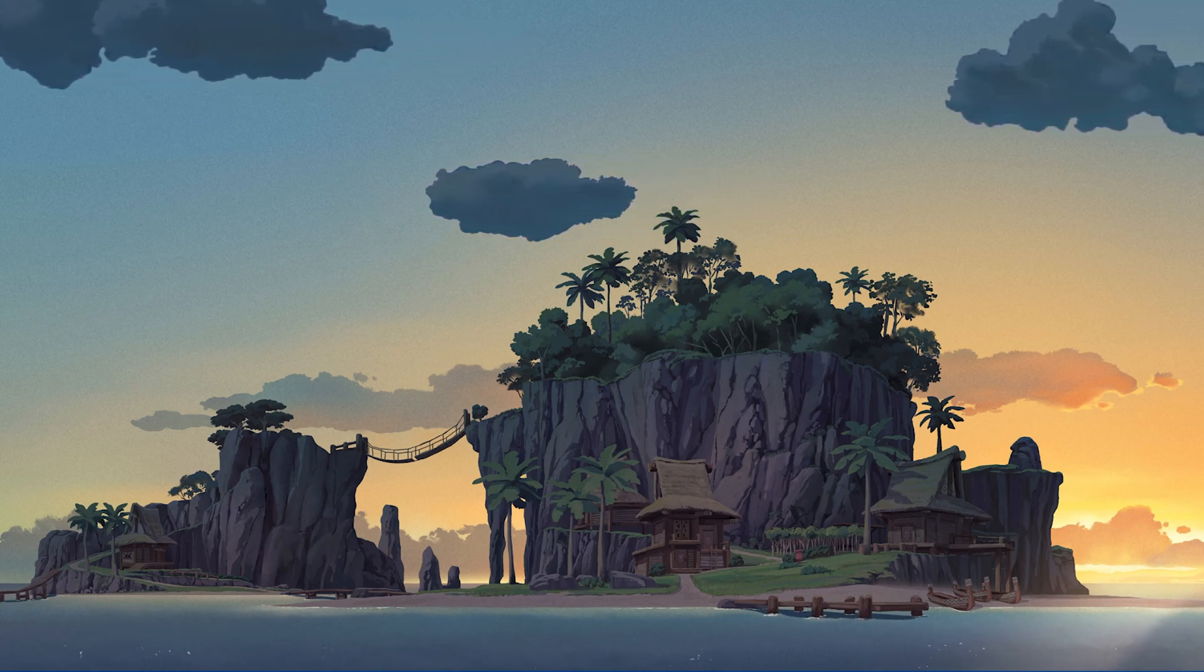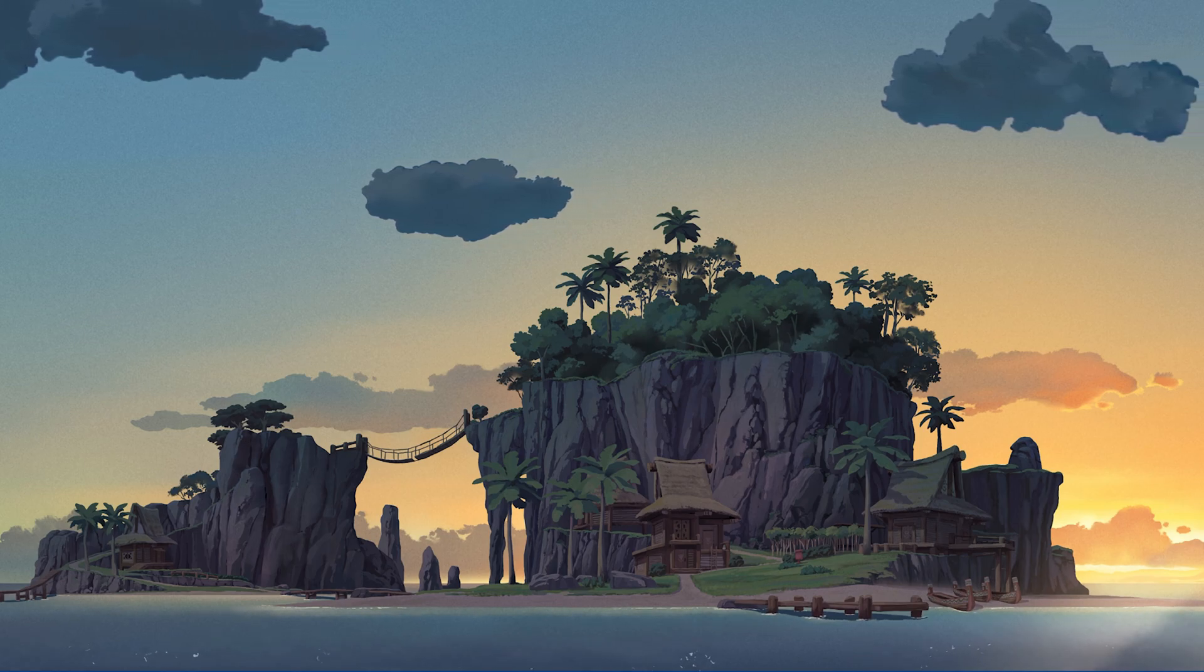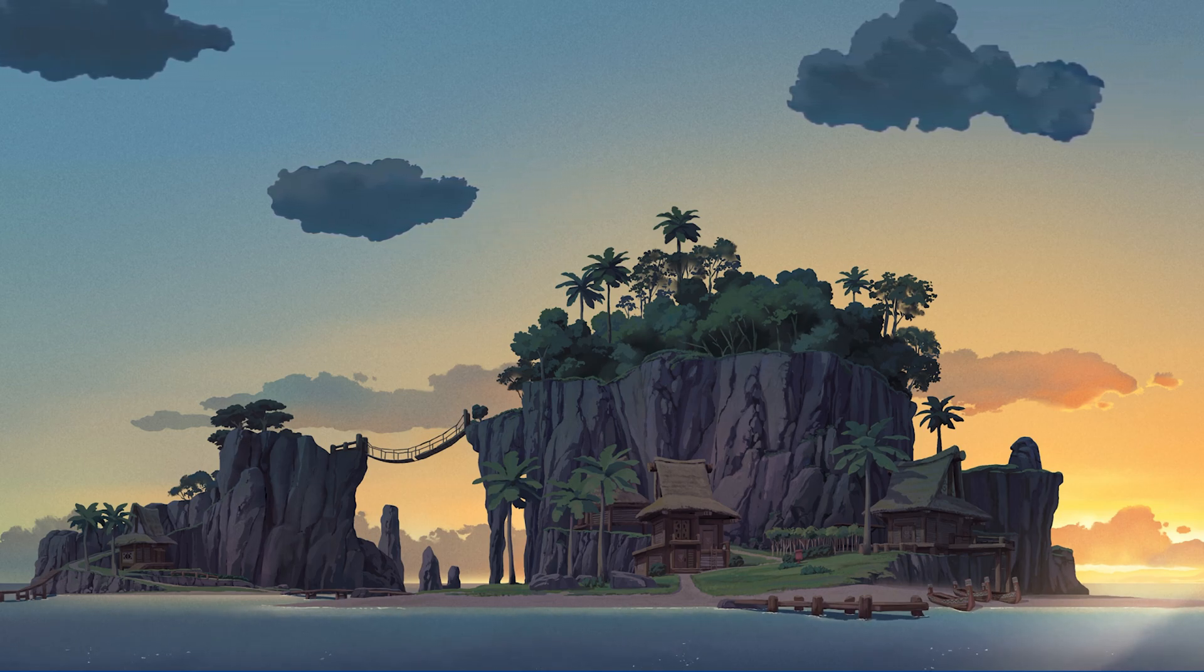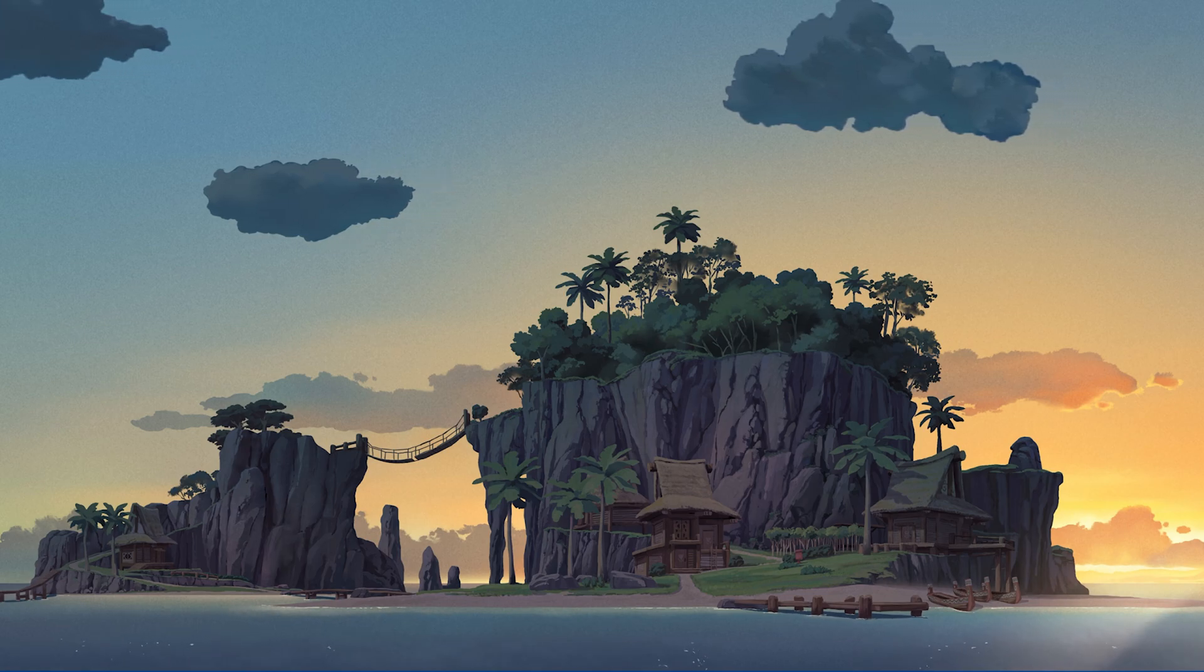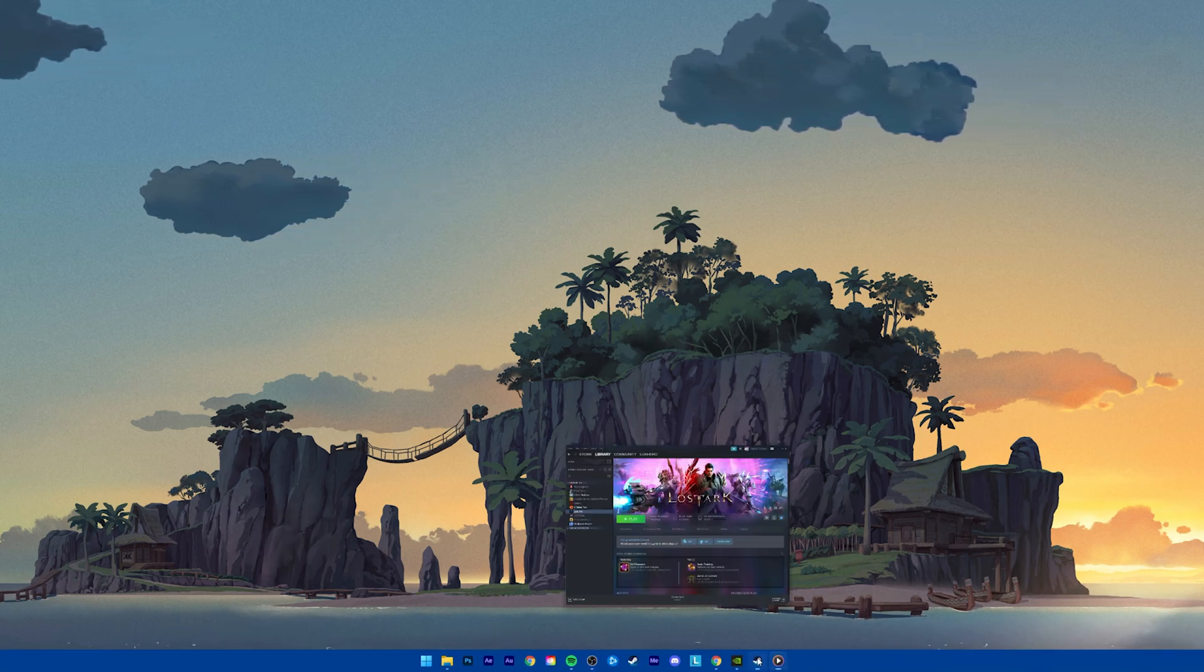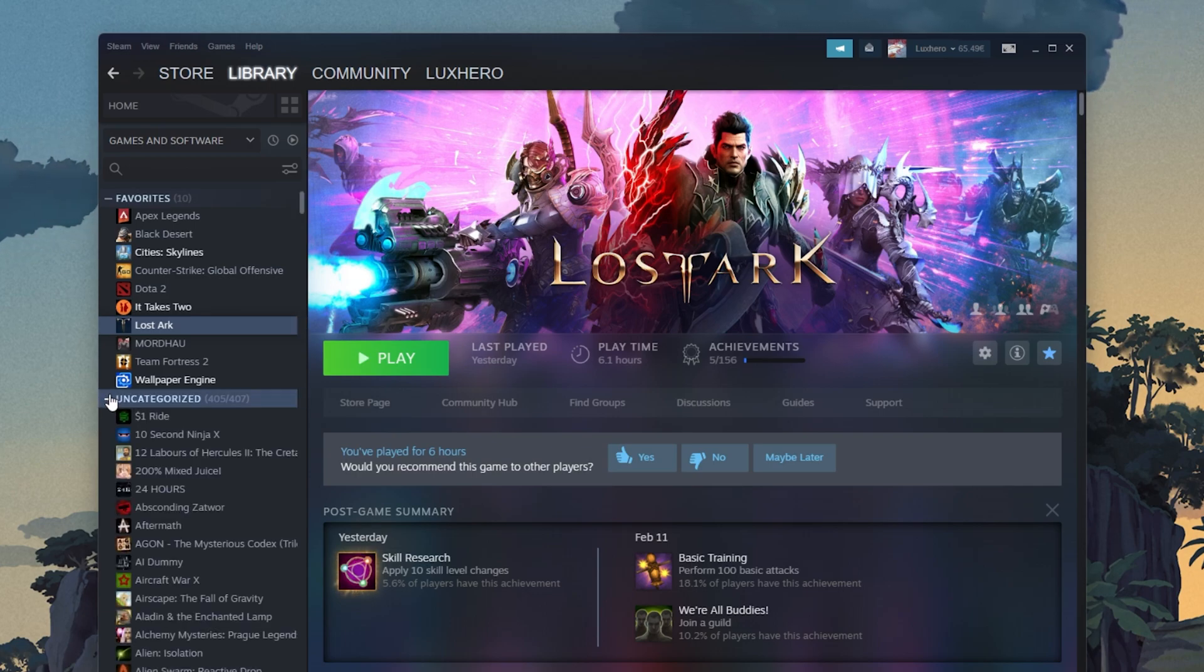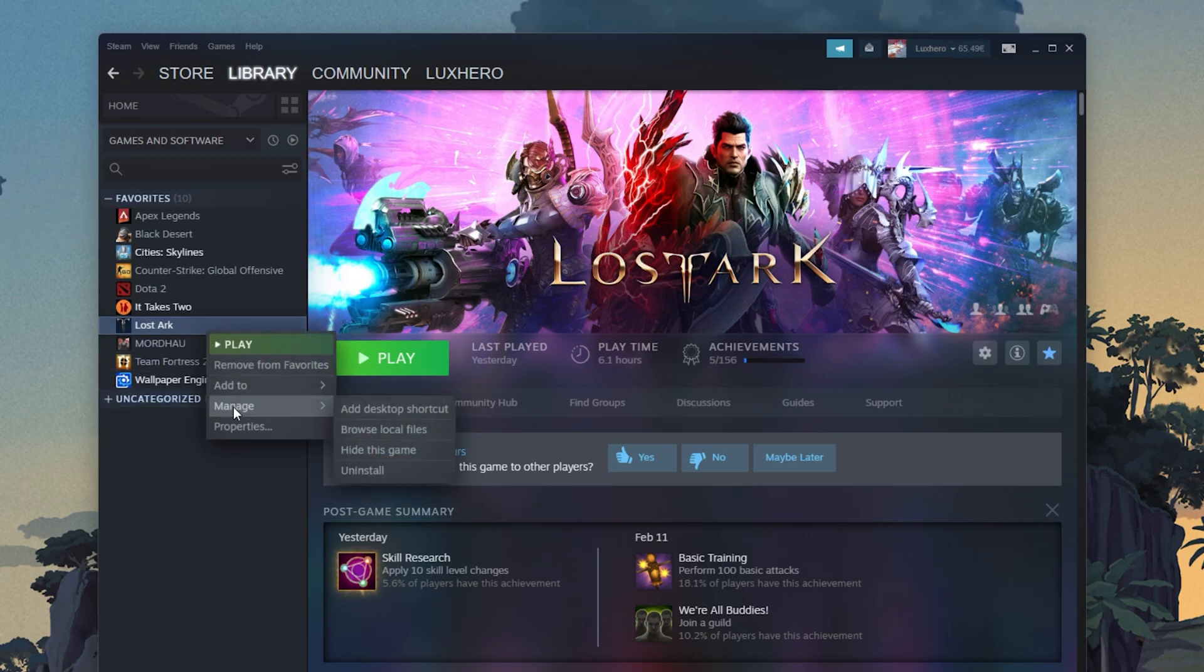This should be quite an easy tutorial. For more information, click on the first link in the description below. If you took part in the Lost Ark Technical Beta, then make sure to remove all of the beta files by uninstalling the beta version of the game.